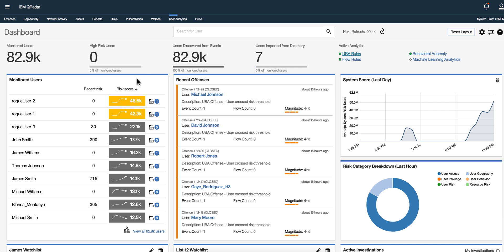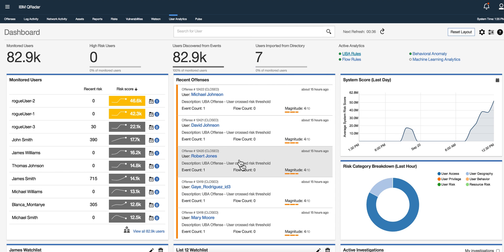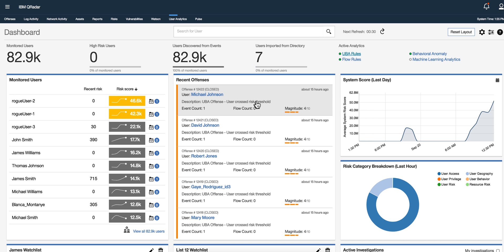So the first obvious difference in here is that the look of the app has improved tremendously. In here we have the recent offenses related to UVA, so these are users who cross the risk threshold and therefore offenses were fired and I closed all those already but they show here.